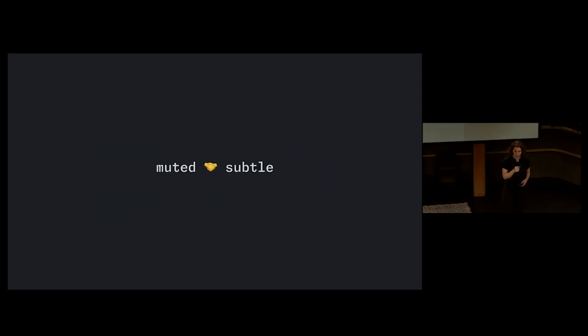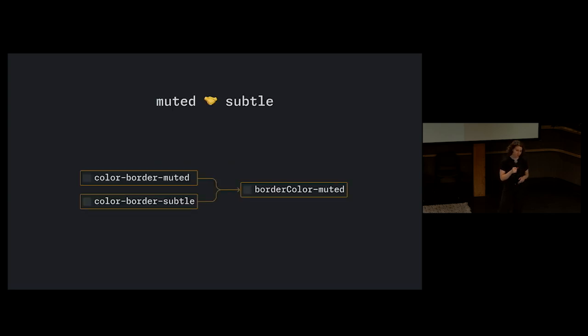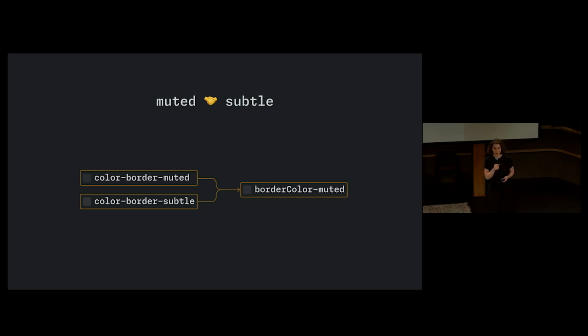We also wanted to reduce confusion with some of the descriptive terminology we were using. Words like muted and subtle technically mean the same thing, and we found they were used interchangeably throughout the UI. So that means it's a great opportunity to flatten and reduce options. We love reducing options in design systems.